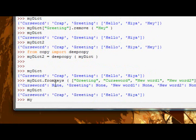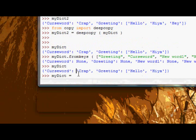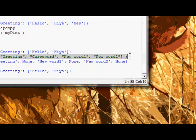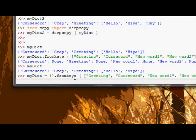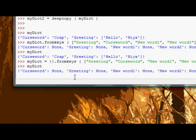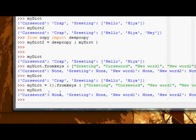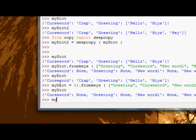So you actually have to say myDict equals. We don't actually have to say myDict dot fromkeys, we could just do an empty dictionary like so. And then now if we look at myDict, it contains all of these.